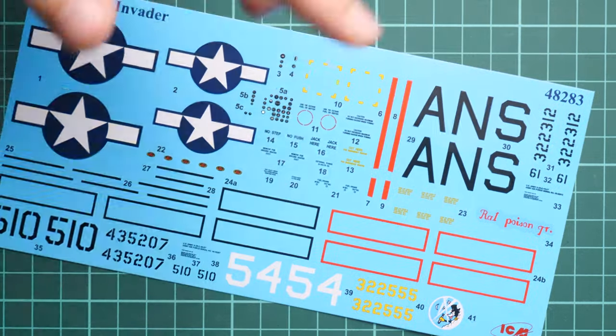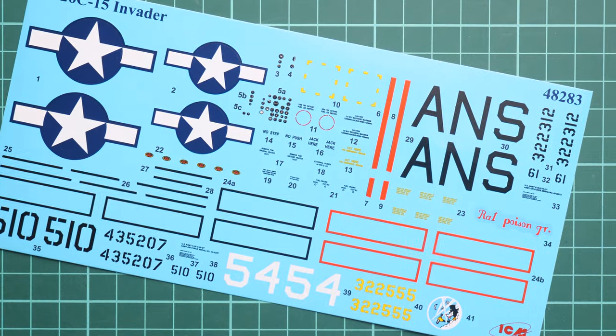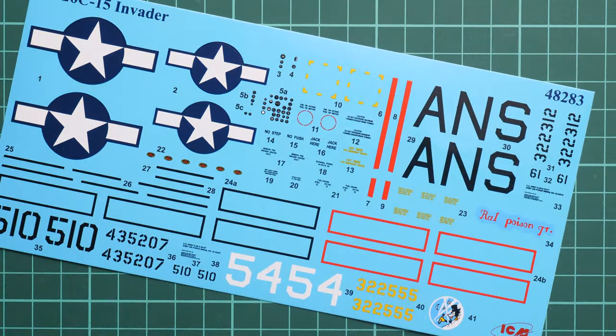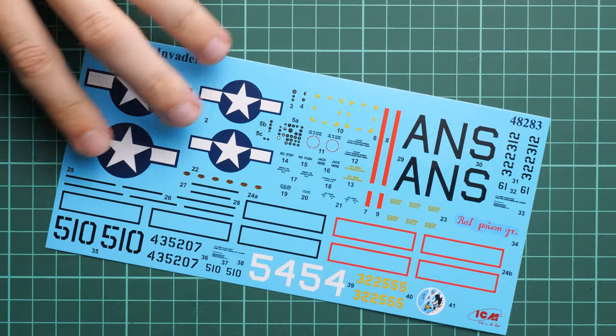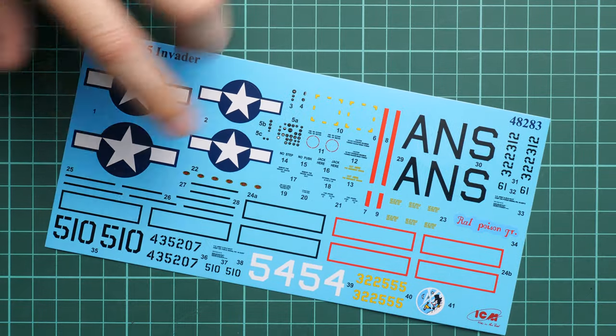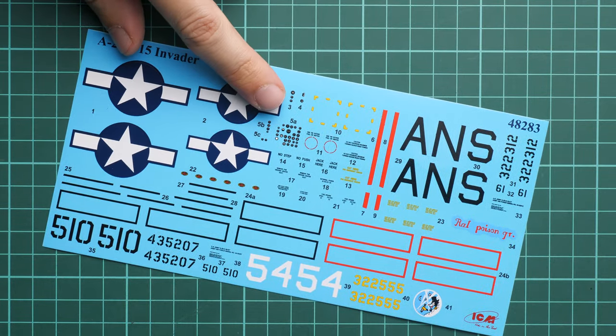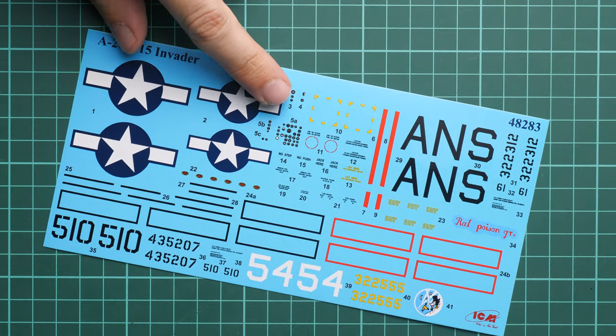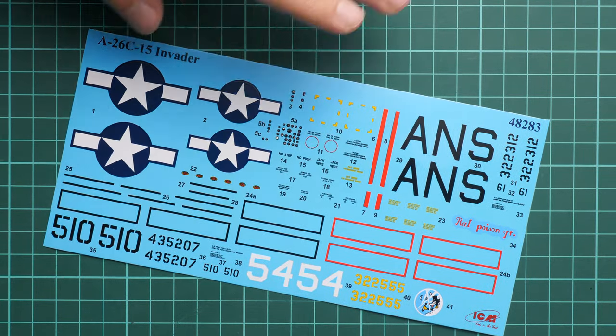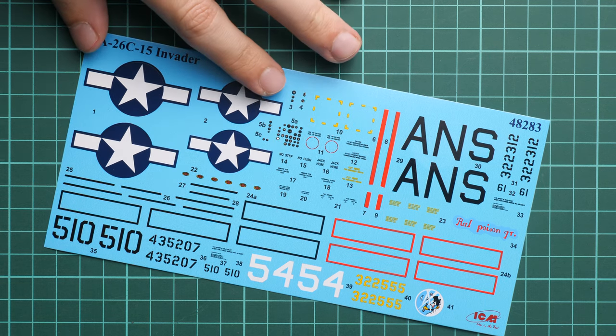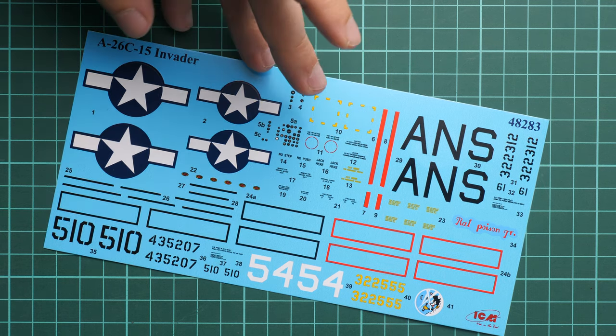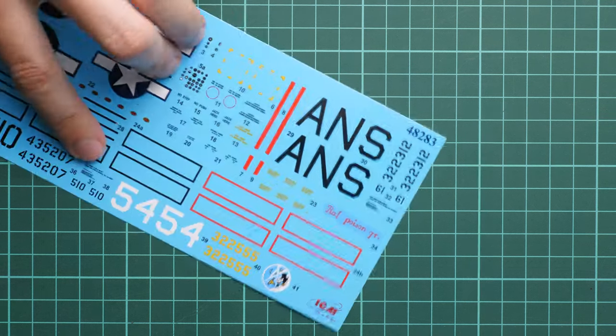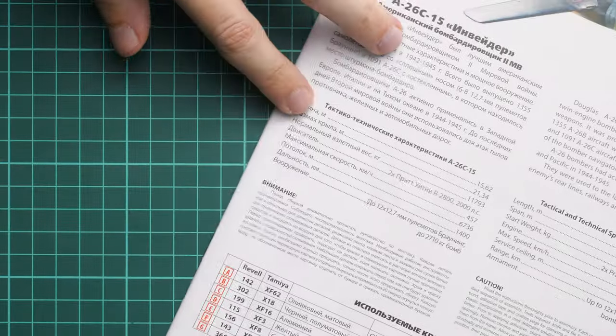Actually this is not a mask, this is a decal sheet which is provided by ICM. It's not that huge but here we have all necessary symbols for several marking options. As you remember we also have decals for the instrument panel but no seat belt decals. In case you'd like to have seat belts you have to get the aftermarket release made out of PE or maybe some 3D decals from Eduard or other brands.